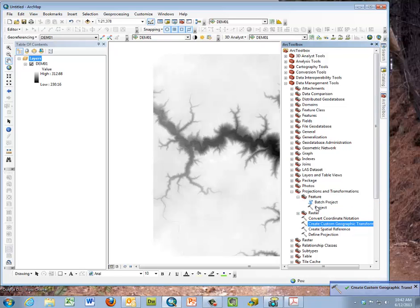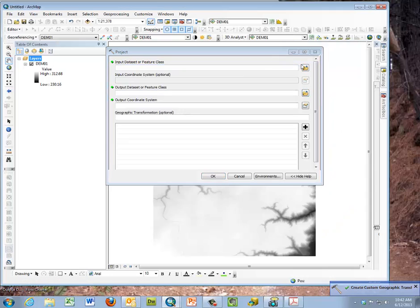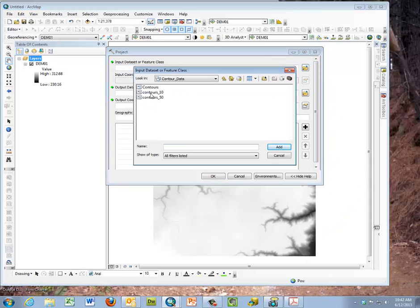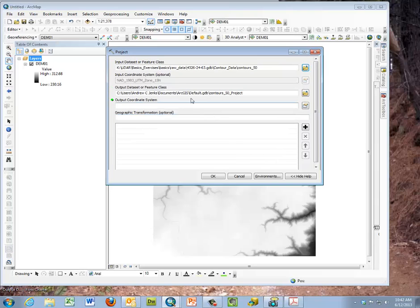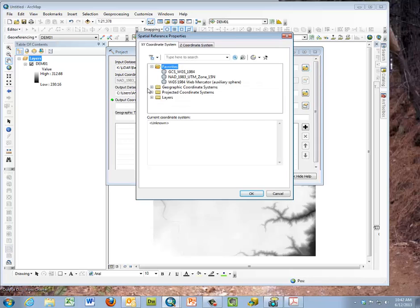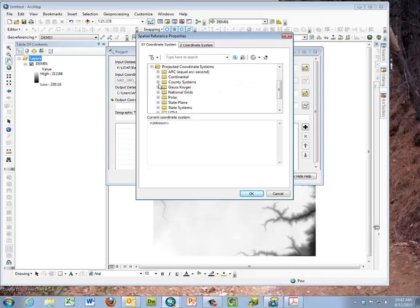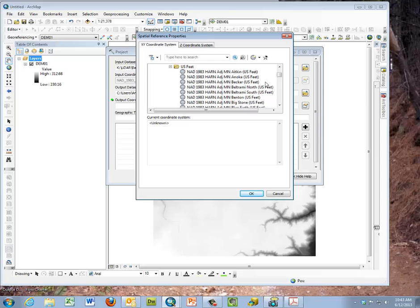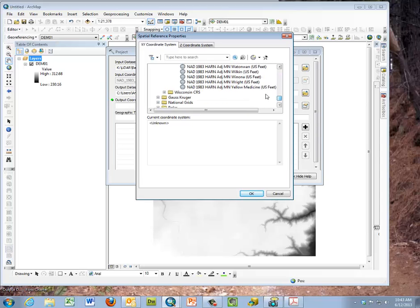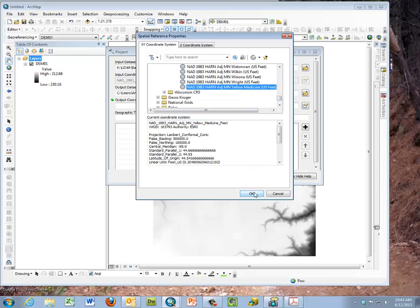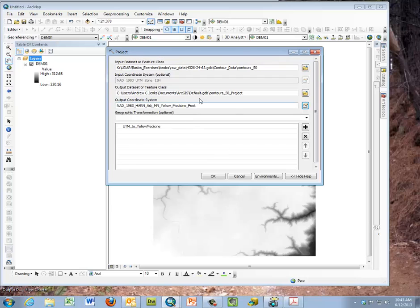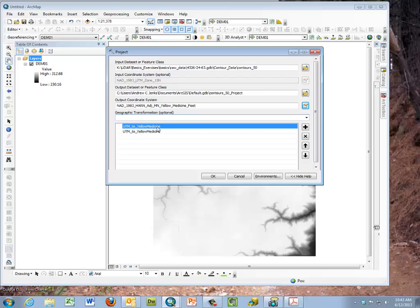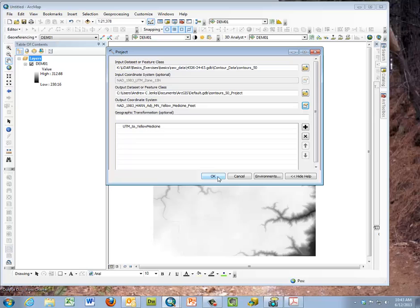So I'm going to project now in the vector world first. I'm going to pick the 50-meter contours, a vector layer, and give it a name and location. When I'm picking my output coordinate system, now I'm dealing with projected information at the projected level. I want to select whether I want it in meters or feet. Here I'm going to go to Yellow Medicine in feet. The geographic transformation, now we bring in that which we had saved previously. We could make sure we're selecting Yellow Medicine. Then I would hit OK and properly reproject that into the county coordinate system.